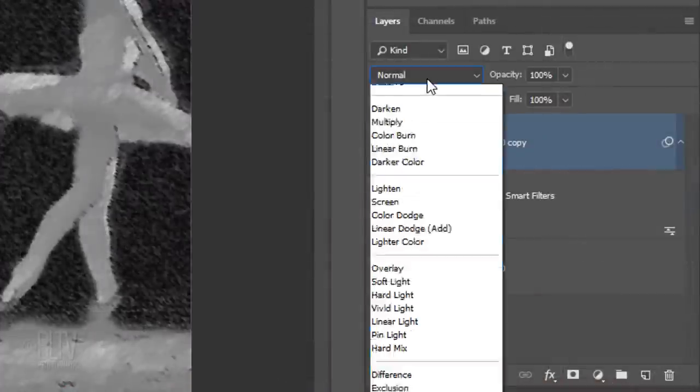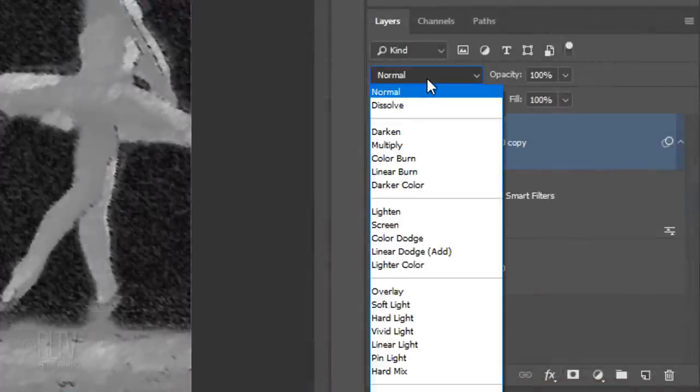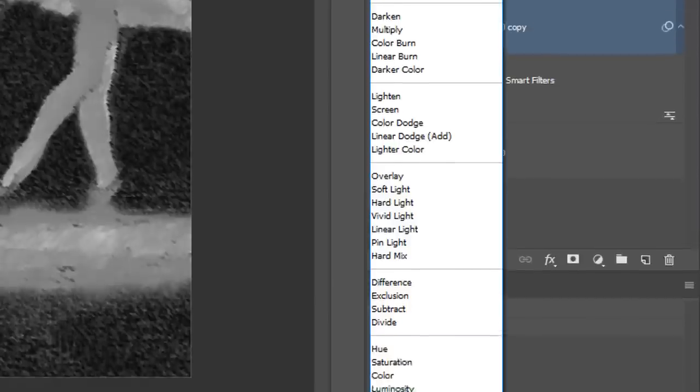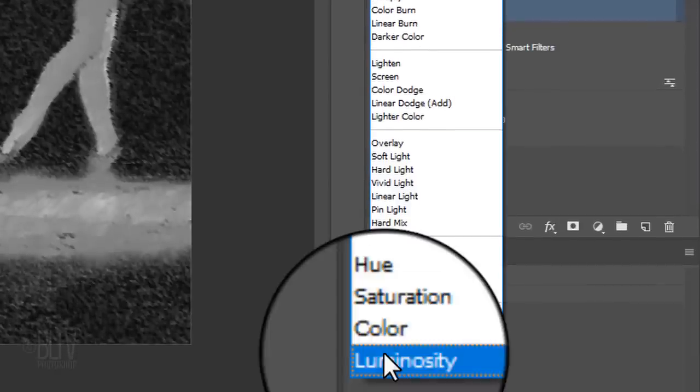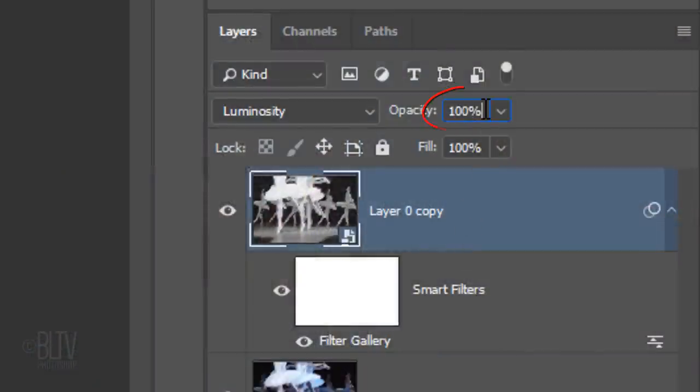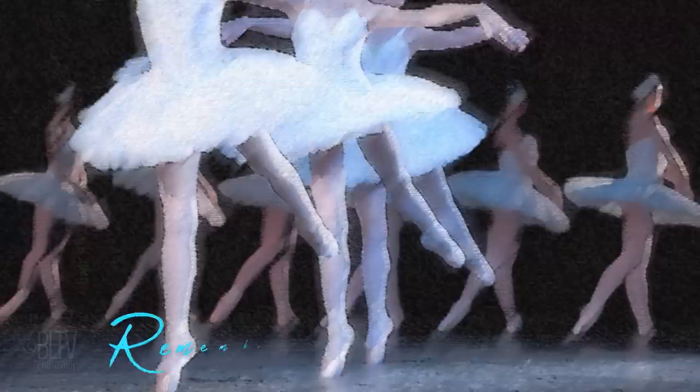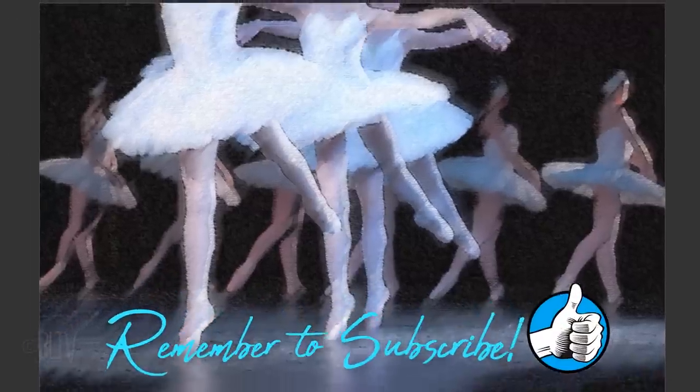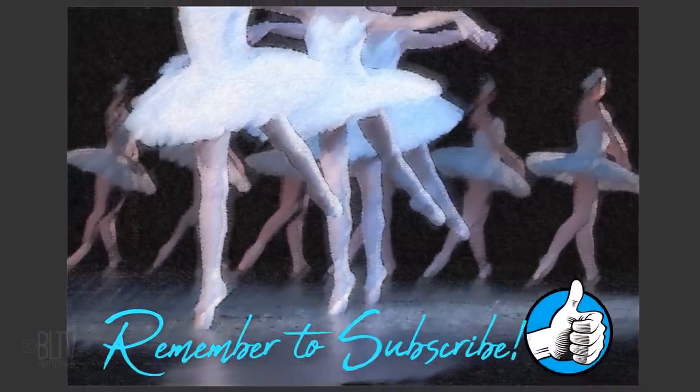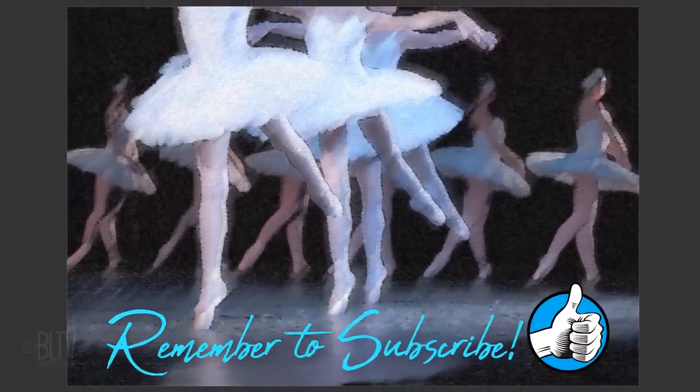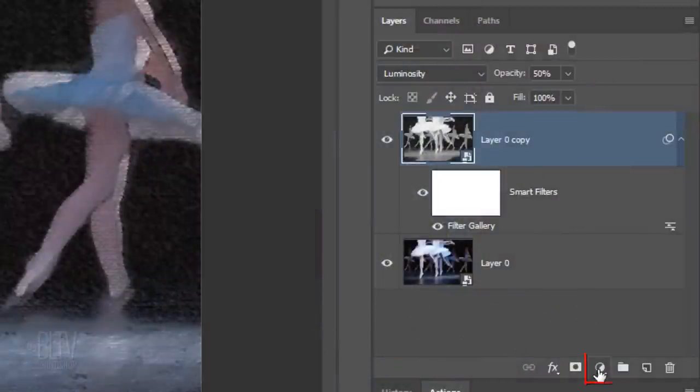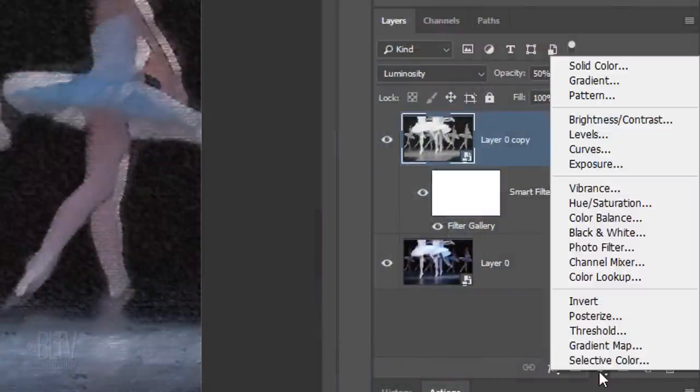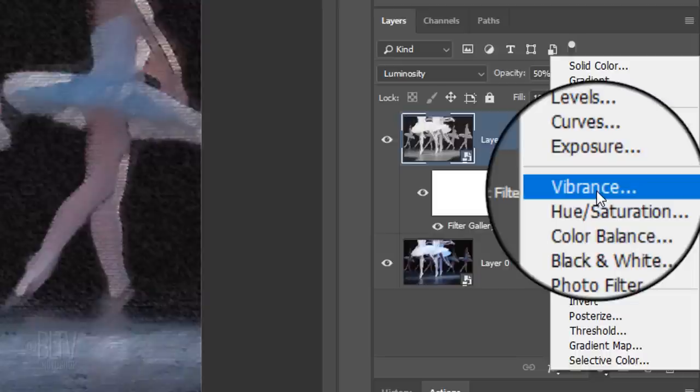Change the Blend Mode to Luminosity and the Opacity to 50%. We'll increase our drawing's color vibrancy and saturation by clicking the Adjustment Layer icon and clicking Vibrance.